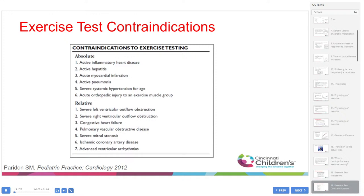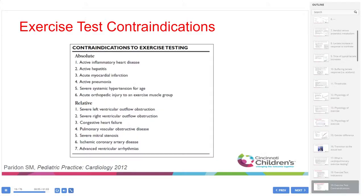Contraindications for exercise testing include absolute and relative categories. Absolute contraindications include severe systemic inflammation, severe systemic hypertension, and orthopedic injury preventing exercise. Relative contraindications — patients we do test but at higher risk — include severe LVOT or RVOT obstructions, coronary artery disease, congestive heart failure, pulmonary vascular obstruction disease, pulmonary hypertension, severe mitral stenosis, and advanced ventricular arrhythmias.